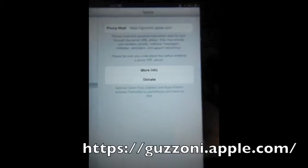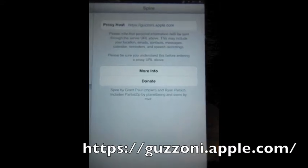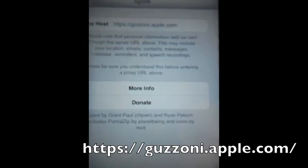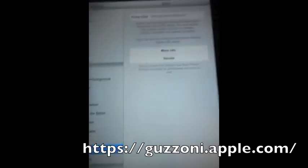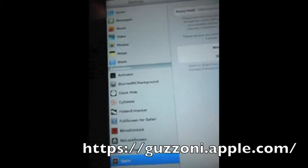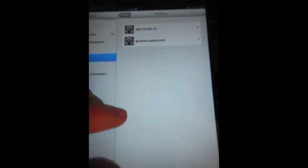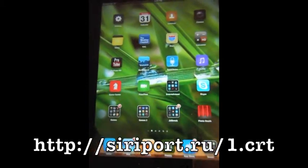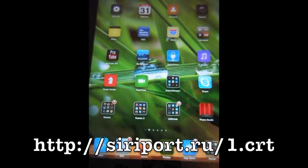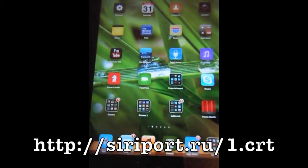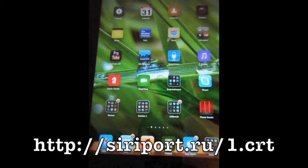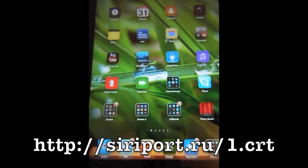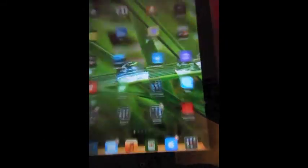First, we're going to use the proxy host of guzoni.apple.com. This link will be in the description. So you're going to put that in there in the Spire. And then you're going to go up, and we are going to have to add a profile, also called guzoni. To do that, you are going to need to put in a certificate, and I will put that down in the description. Basically, on your iDevice, you're going to go to that link, and then it will install it on your device. So once you have that, this profile will show up.